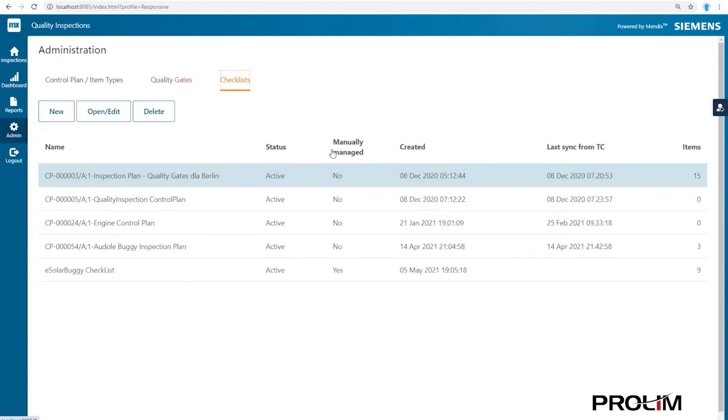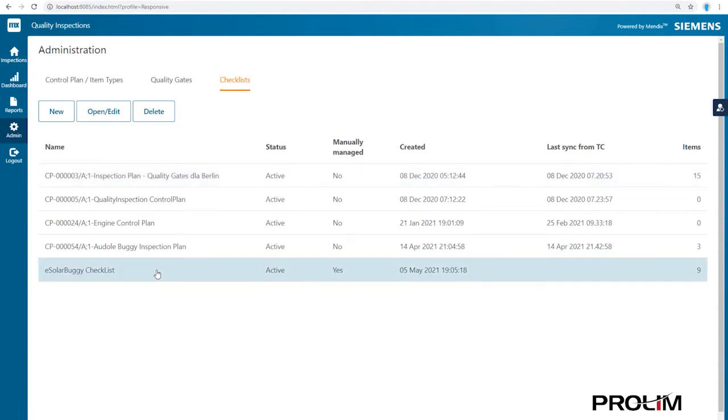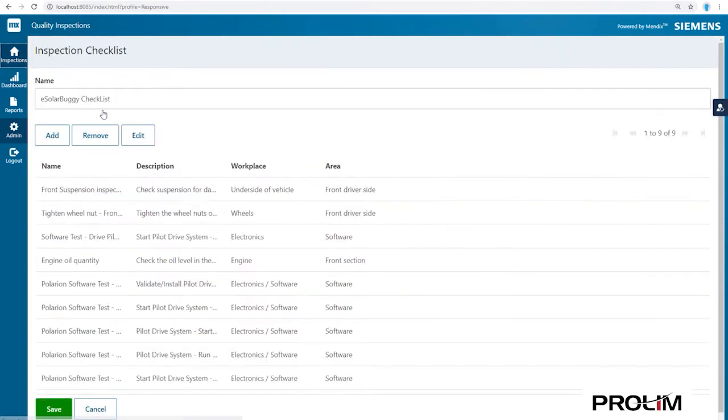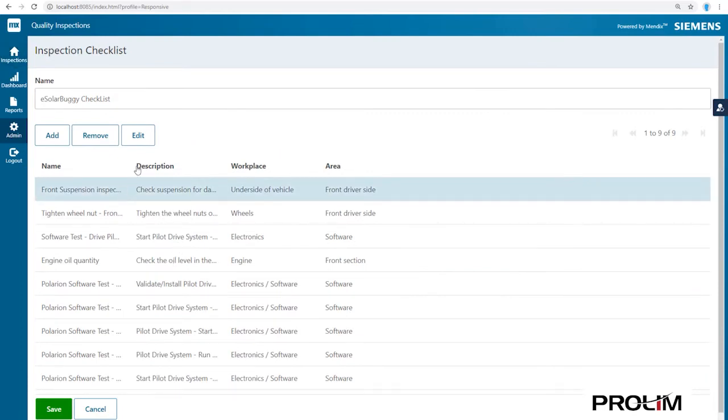Let's take a closer look at an actual quality inspection checklist and zoom into an example of one of the many tasks that need to be executed in order to finish the inspection.